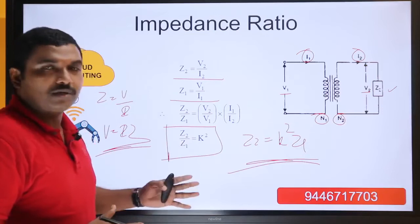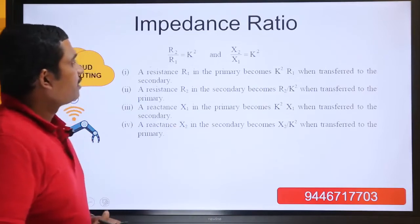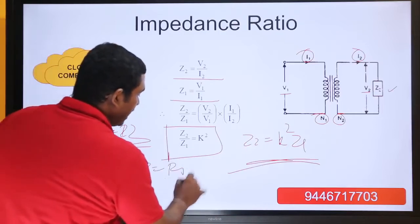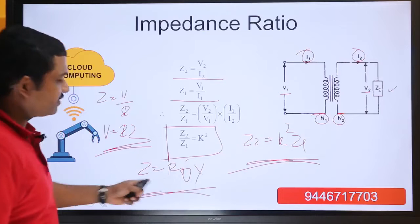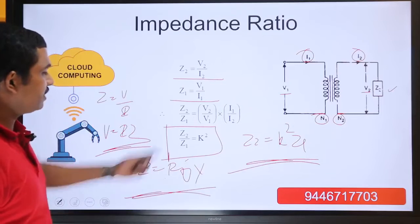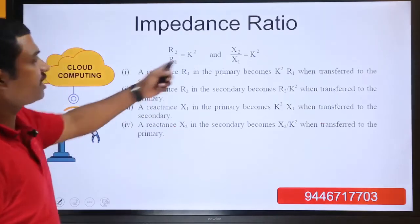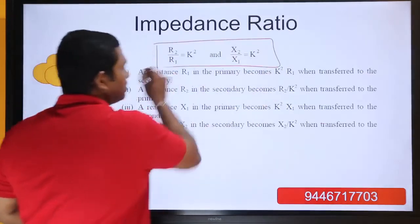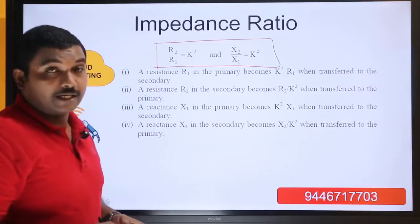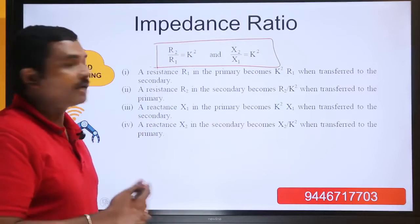We will go into transformation of impedance, voltage, and current. Since Z equals R plus jX, when Z2/Z1 equals K squared, R2/R1 also equals K squared and X2/X1 also equals K squared. So you can convert in terms of R and X as well. There is R1 and X1 in the primary, R2 and X2 in the secondary, and we will convert these reversibly between primary and secondary.